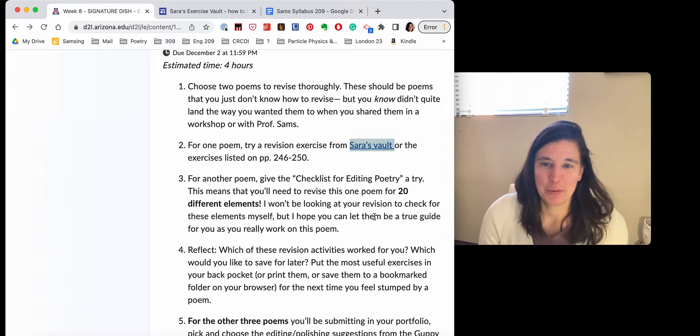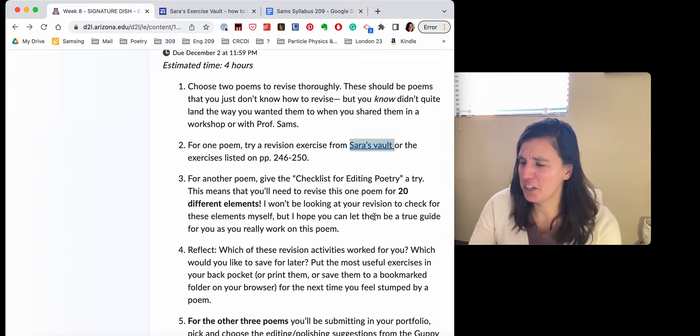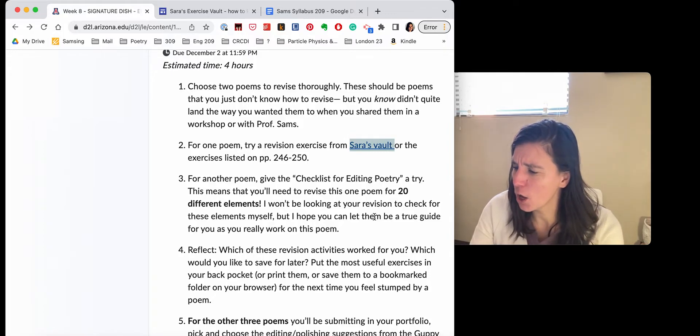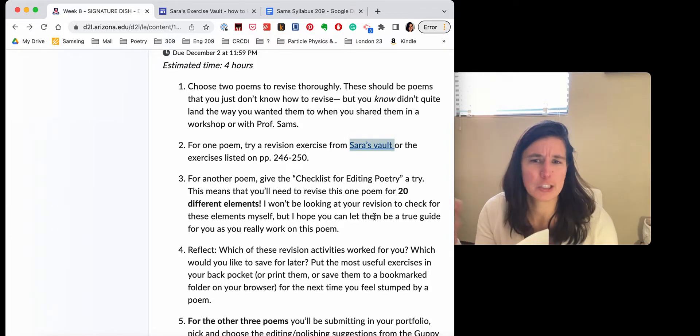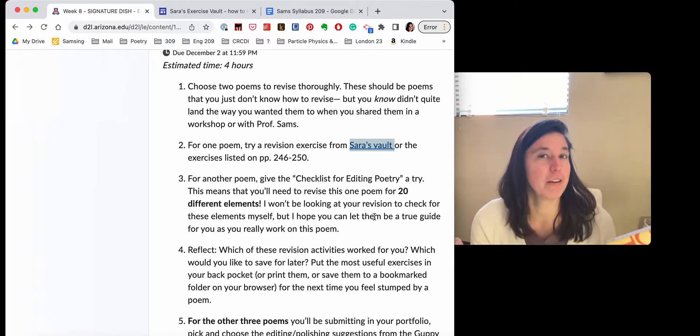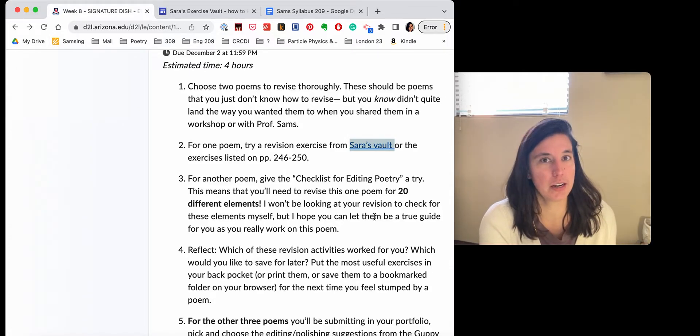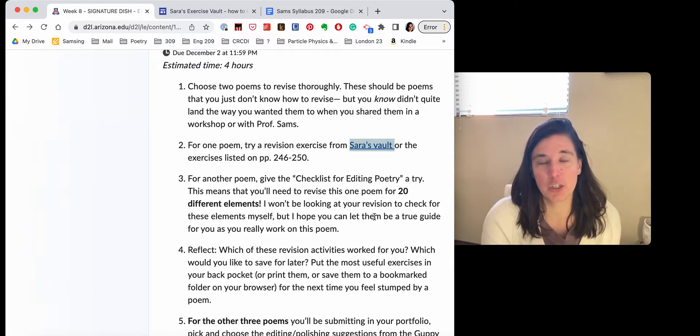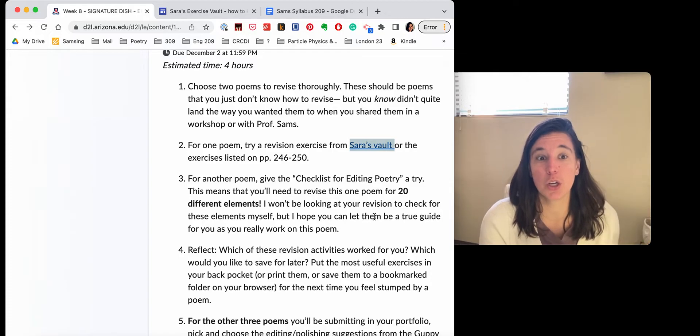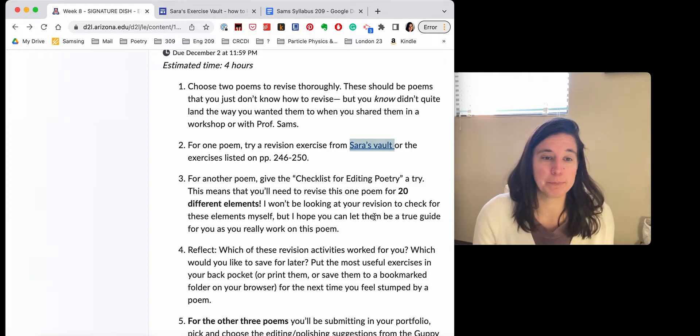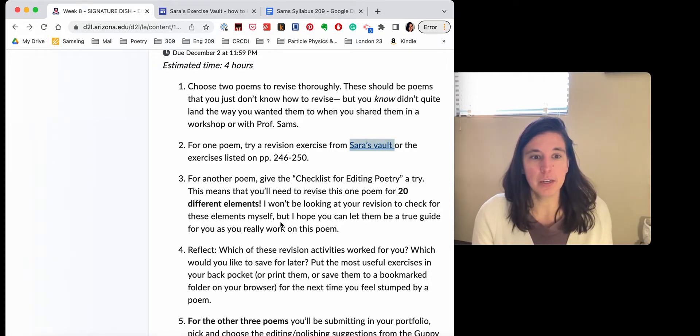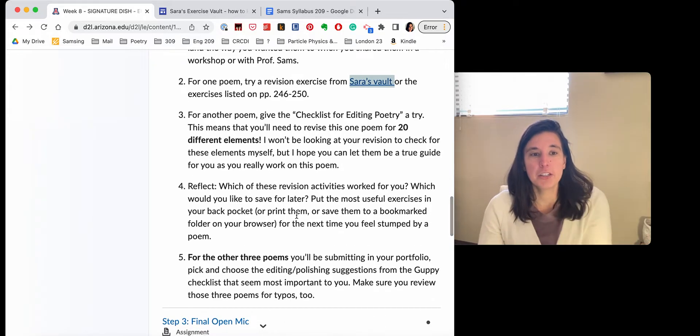And I want you to know that I'm not going to be like, did they avoid repeated, I'm not going to be like checking that, but I want you to give it a good faith try to see which of those checklist items happens to be most useful to you as a poet.